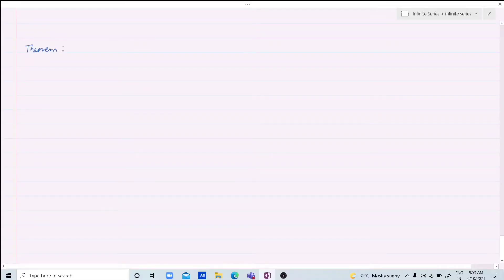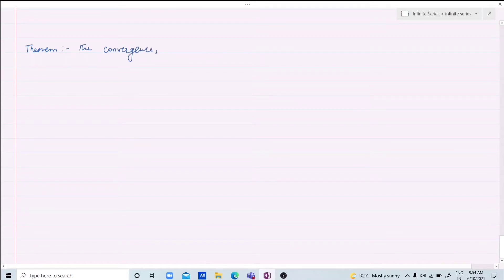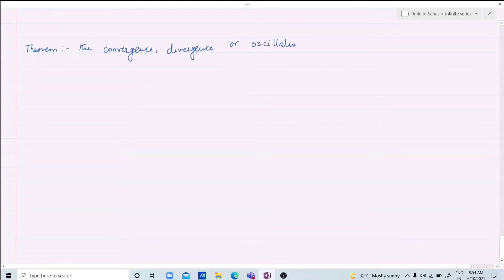Today we are going to do some theorems based on infinite series. The first result concerns the convergence, divergence, or oscillation behavior of an infinite series.